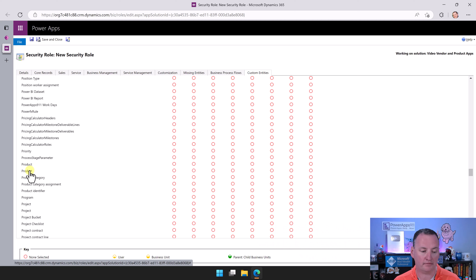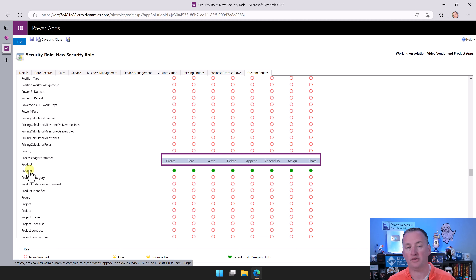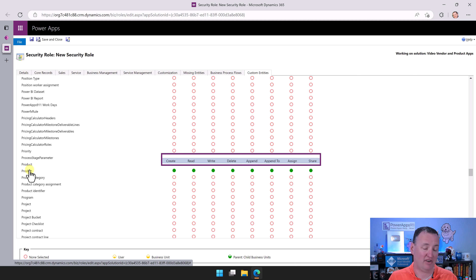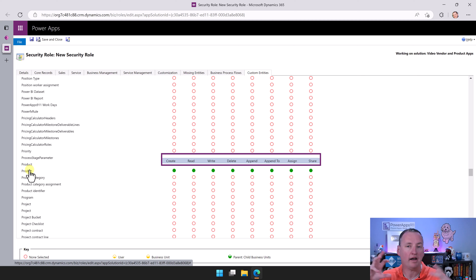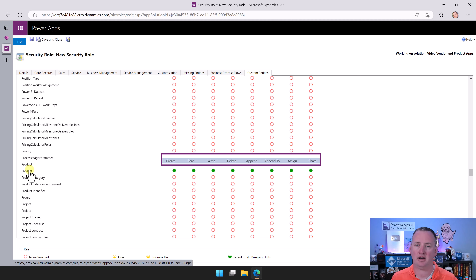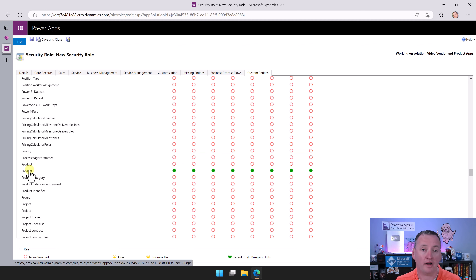Now all we want to do is go over to Custom Entities — that's the entities we've added. If we scroll through here, we should be able to find our vendors and our projects. Down here we finally have our product — we know it's the second one because it has been the whole time. What we're going to do here is click on the name itself until all of the little dots turn green, and this is going to give all the different access to that table.